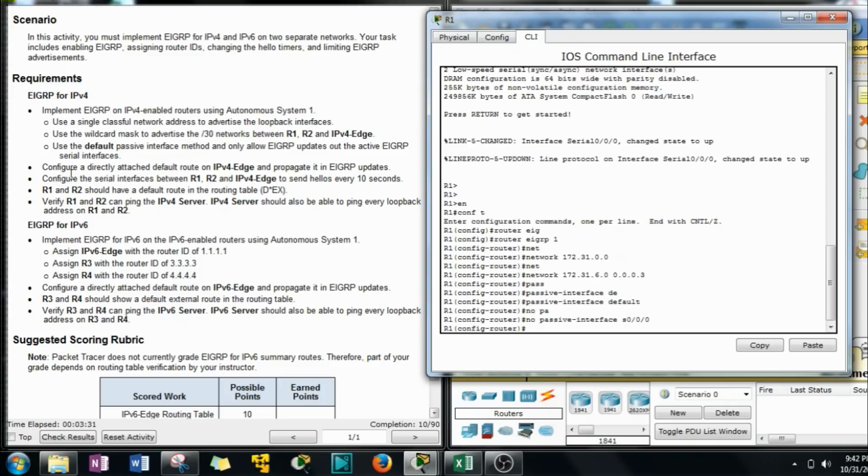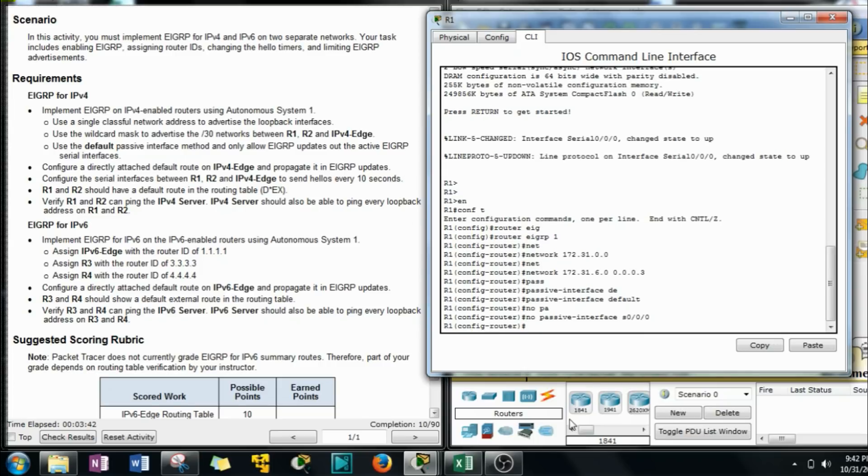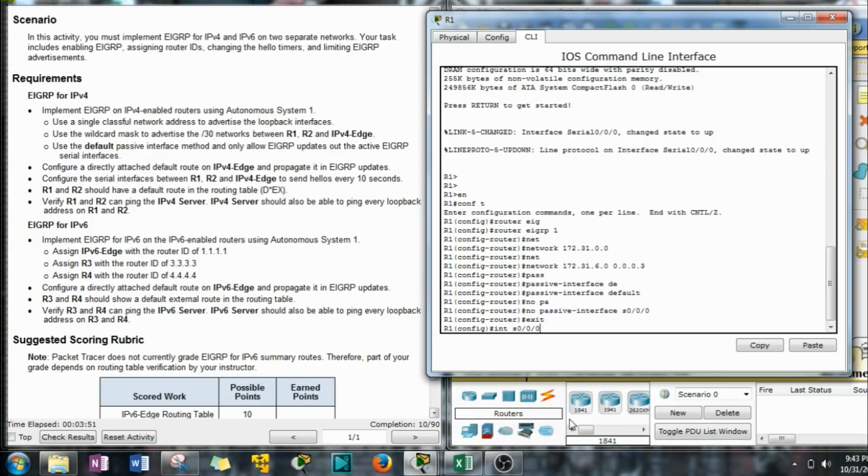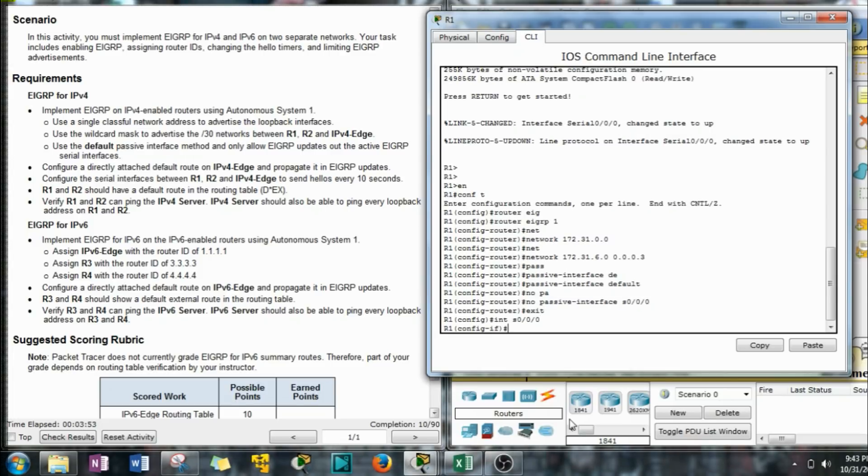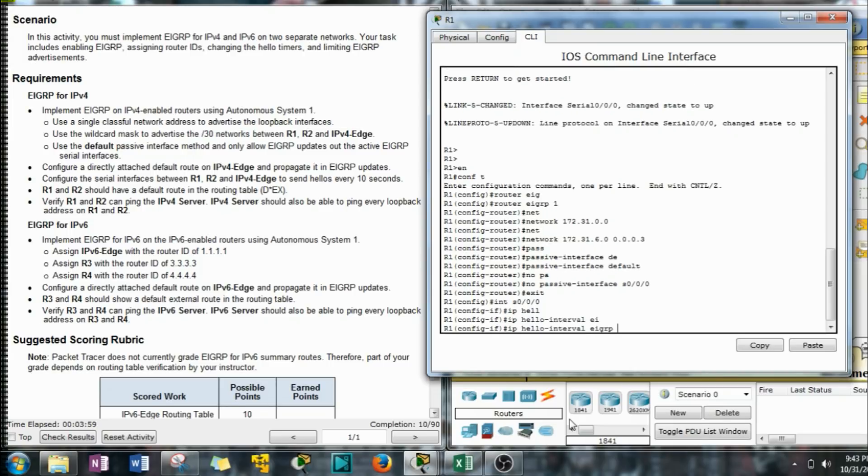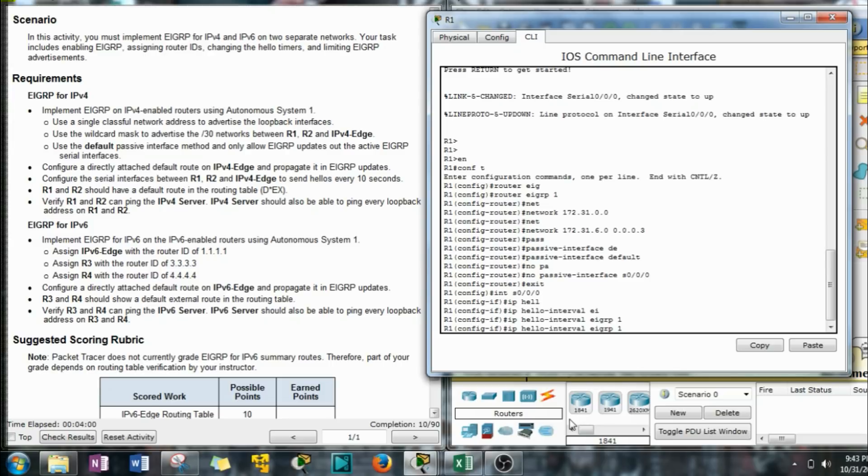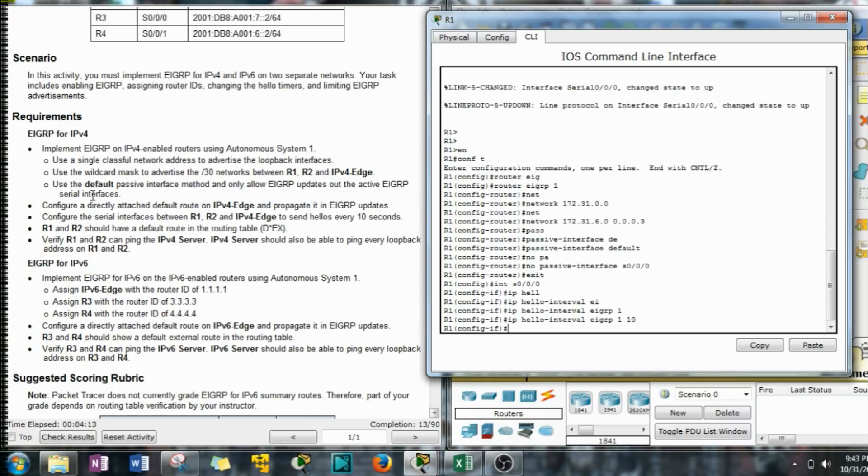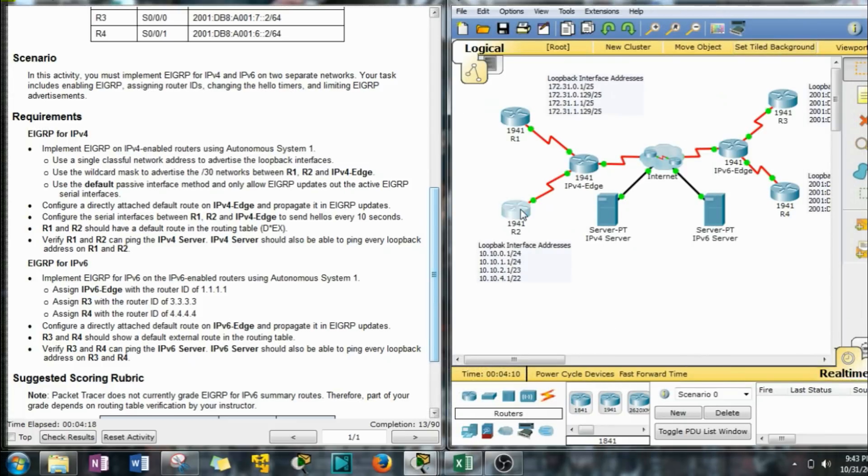Configure the serial interface between R1, R2, and IPv4 edge to send hellos every 10 seconds. So I think we're done here. Exit out of here and go to interface S triple zero. Now we're going to add the IP hello interval EIGRP 1 and set it to 10 seconds. I'm going to copy that for later use. I think that's it for R1. We can just forget about him.